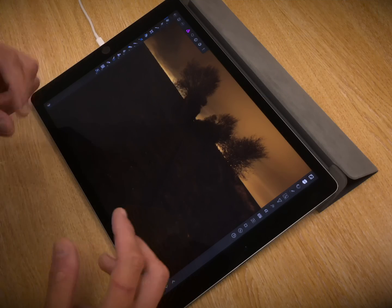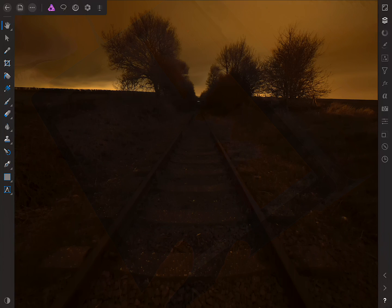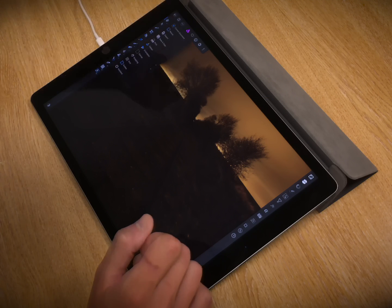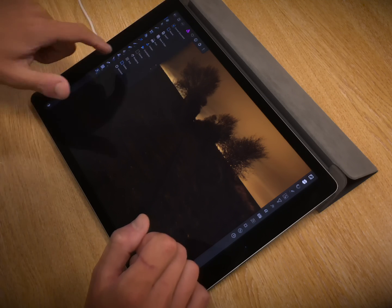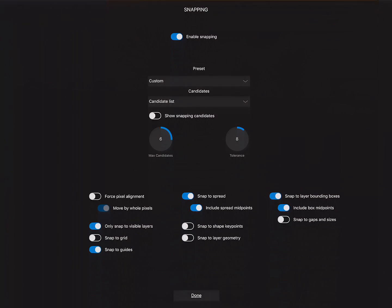And then I'm going to place the subsequent images on top of this one. Now, before we go ahead and do that, I'm just going to make sure snapping is enabled. To do that, we tap the document menu up here and choose snapping. Okay.